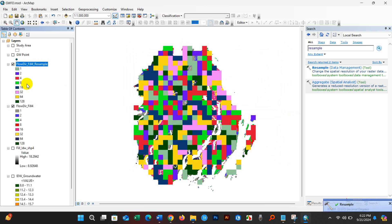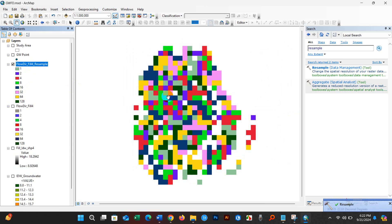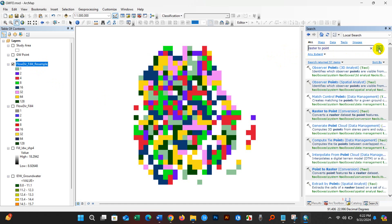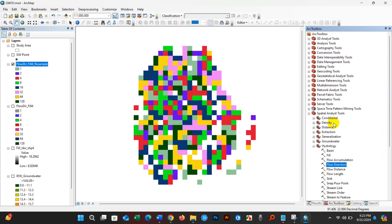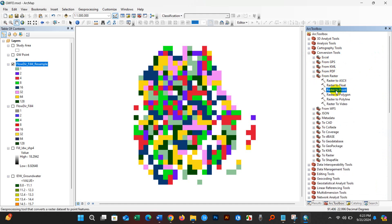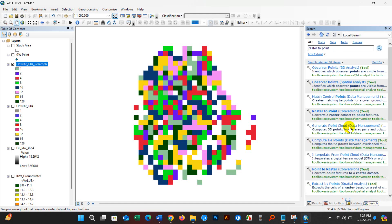Resampling has been done. Now I will perform Raster to Point. You can write 'raster to point' in the search option, or find it in ArcToolbox by going to Conversion Tools, then From Raster — you will find Raster to Point there. This is also one technique for accessing your desired tools.